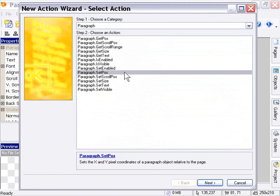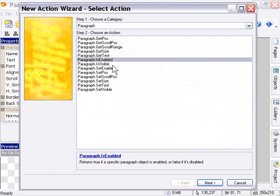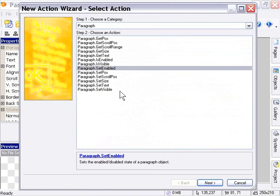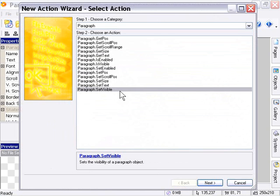And again, we've got the other couple of actions here, IsEnabled and IsVisible. So we can detect whether our object is enabled or whether it's visible. And as well, the corresponding actions of SetEnabled and SetVisible, which allow us to affect those values at runtime.